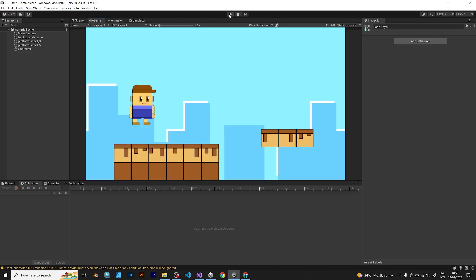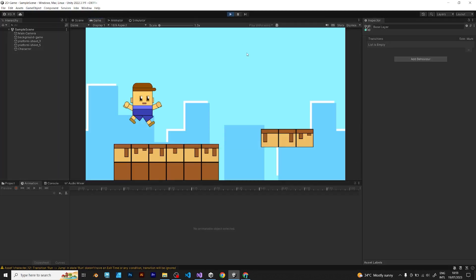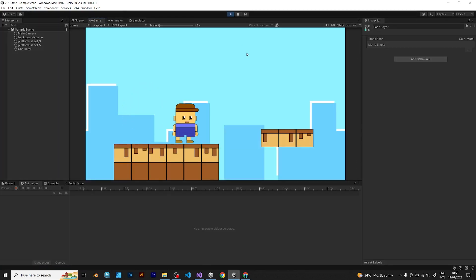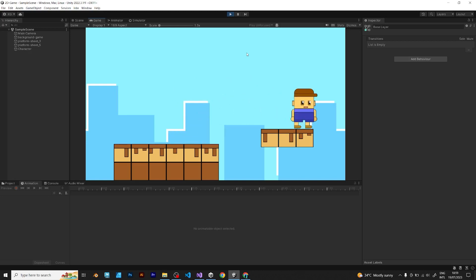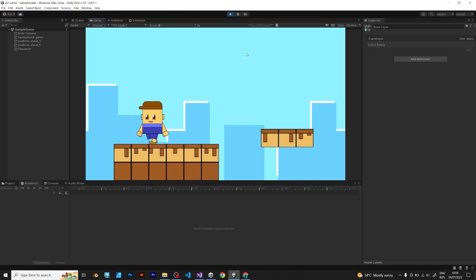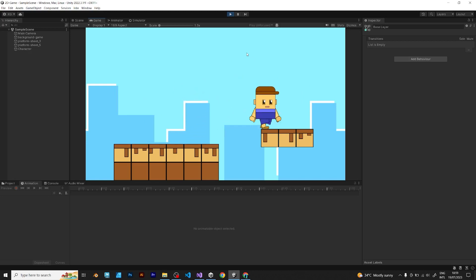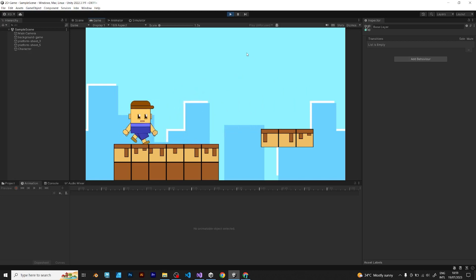As you can see, the player has a very little bug when it jumps and falls. This is due to the animator, but anyway, congratulations for making your own character controller with animations.